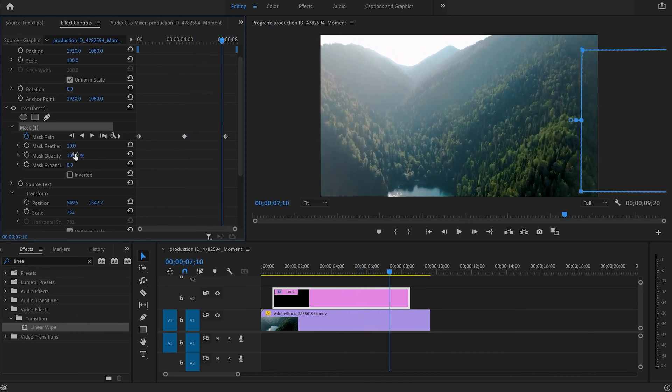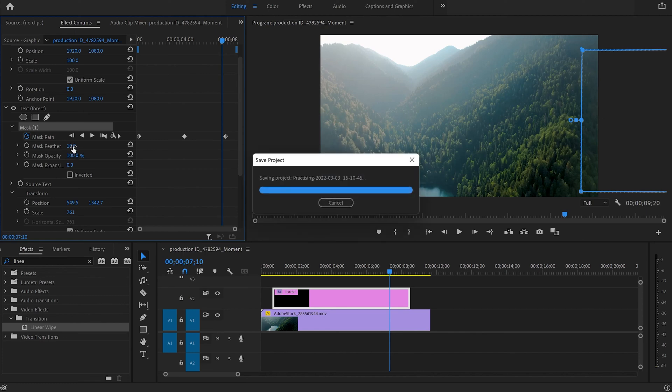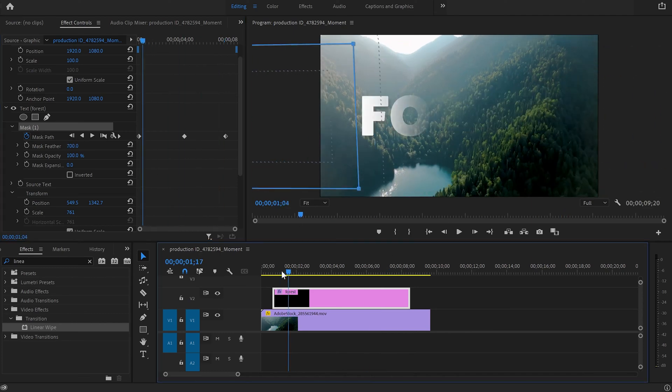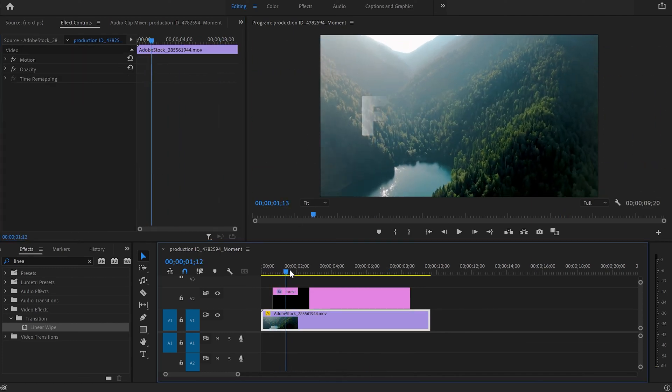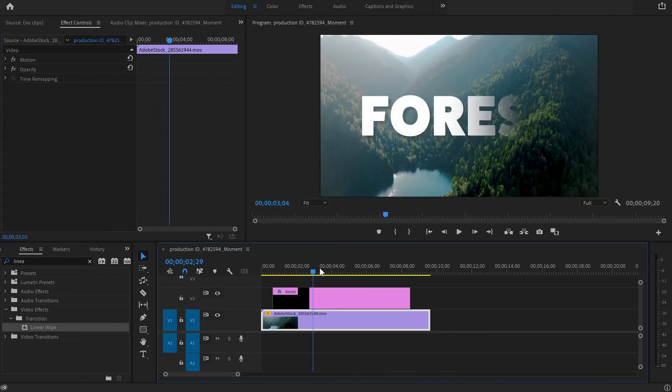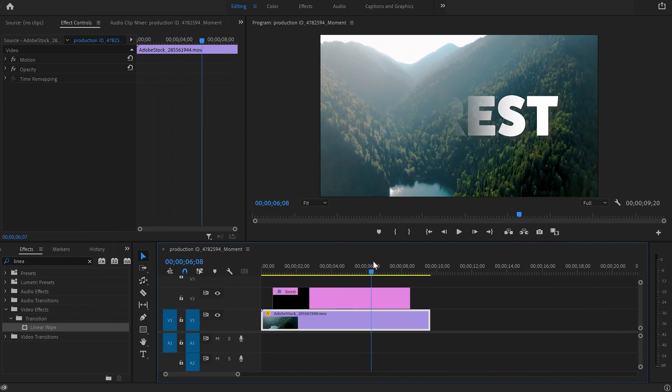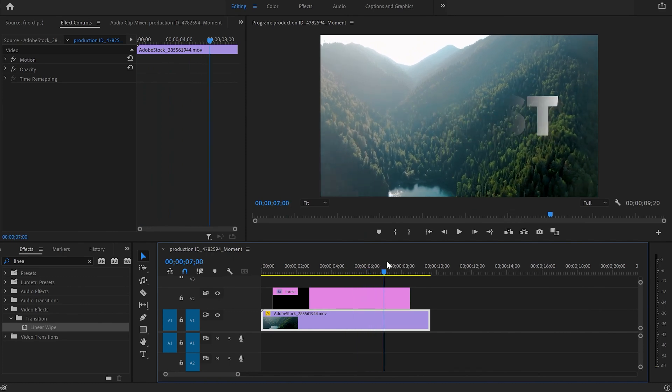We're going to do exactly the same thing that we've done with the linear wipe effect. I'm going to go to the mask feather and increase it again to 700. And by doing this we have created fade in and fade out effects by using the pen tool.